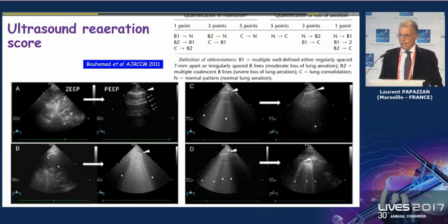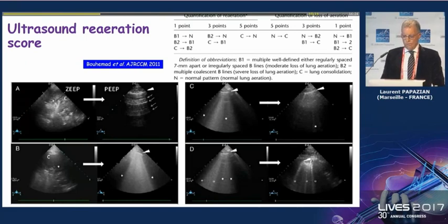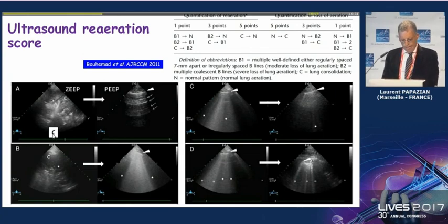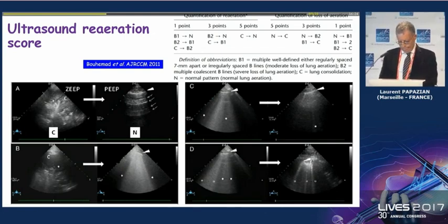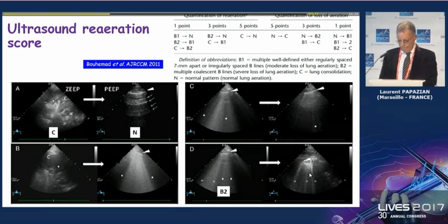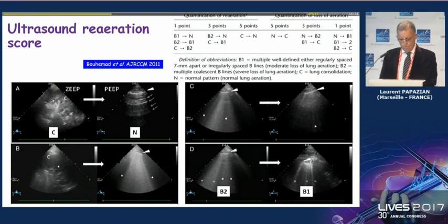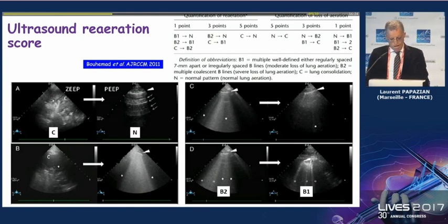There is also a re-aeration score which is important to dynamically explore the effect of PEEP. For example, a consolidation that with PEEP shows a normal aspect with A-lines is quoted five points. Coalescent B-lines (B2) that with PEEP become fewer B-lines (B1) score one point, and you can calculate the total re-aeration score from these changes.